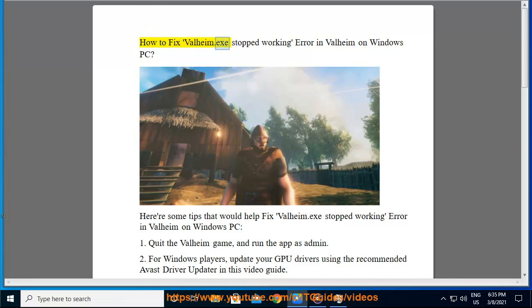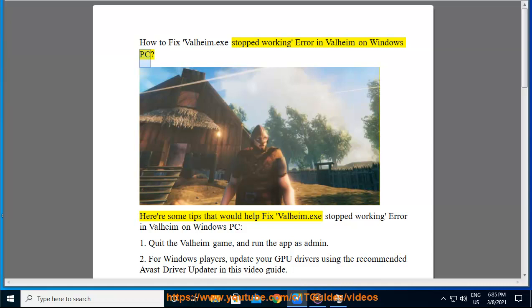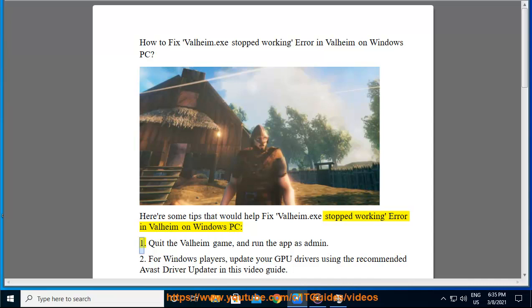How to fix Valheim.exe stopped working error in Valheim on Windows PC. Here are some tips that would help fix Valheim.exe stopped working error in Valheim on Windows PC.